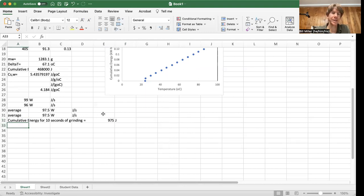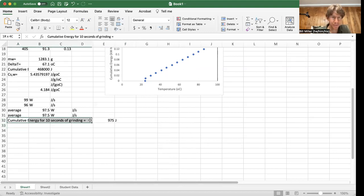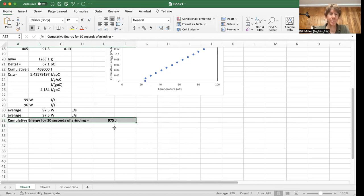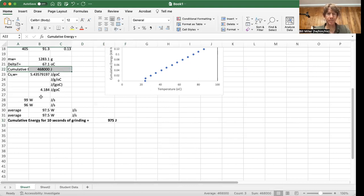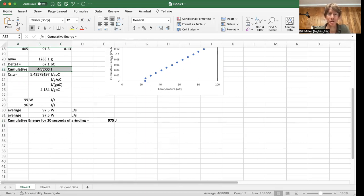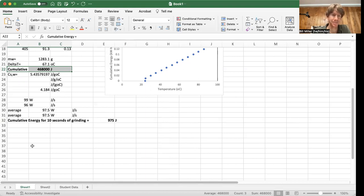And I will now point out to you, by bolding them, the amount of energy it takes for grinding: 975 joules, and the cumulative energy for heating the water, bold, 468,000 joules. So grinding, not a big contribution to the total energy for this process.